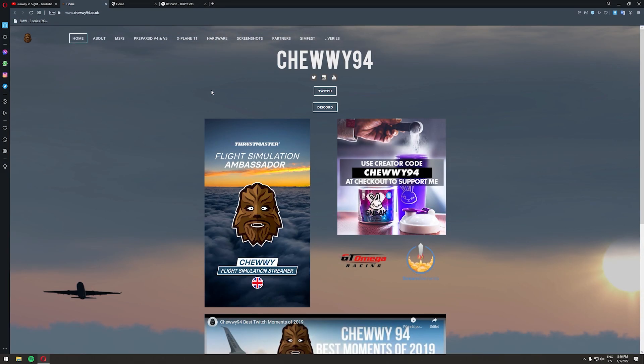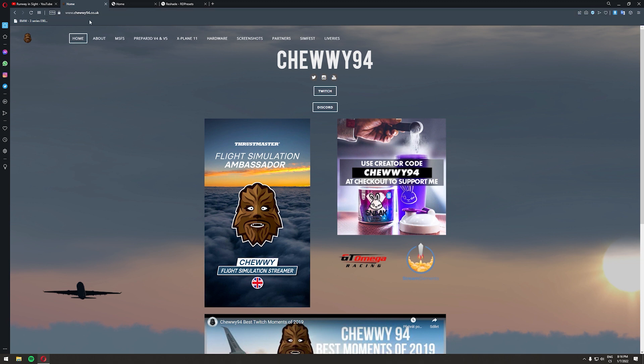This video will be divided into three parts. In the first part we are going to install an HDR fix provided by Chewy94 — shout out to Chewy. All you need to do is go to Chewy's website, which is Chewy94.ca.uk. Don't worry, all the links will be in the description down below so you can just click the link and you will be right there.